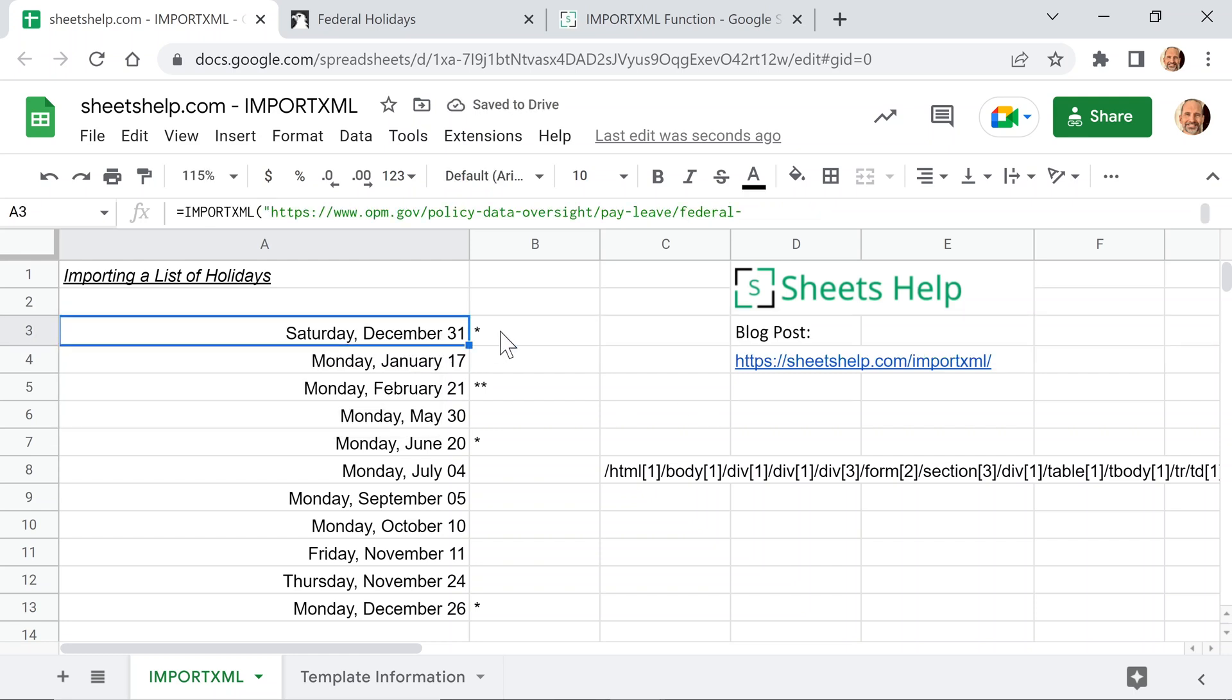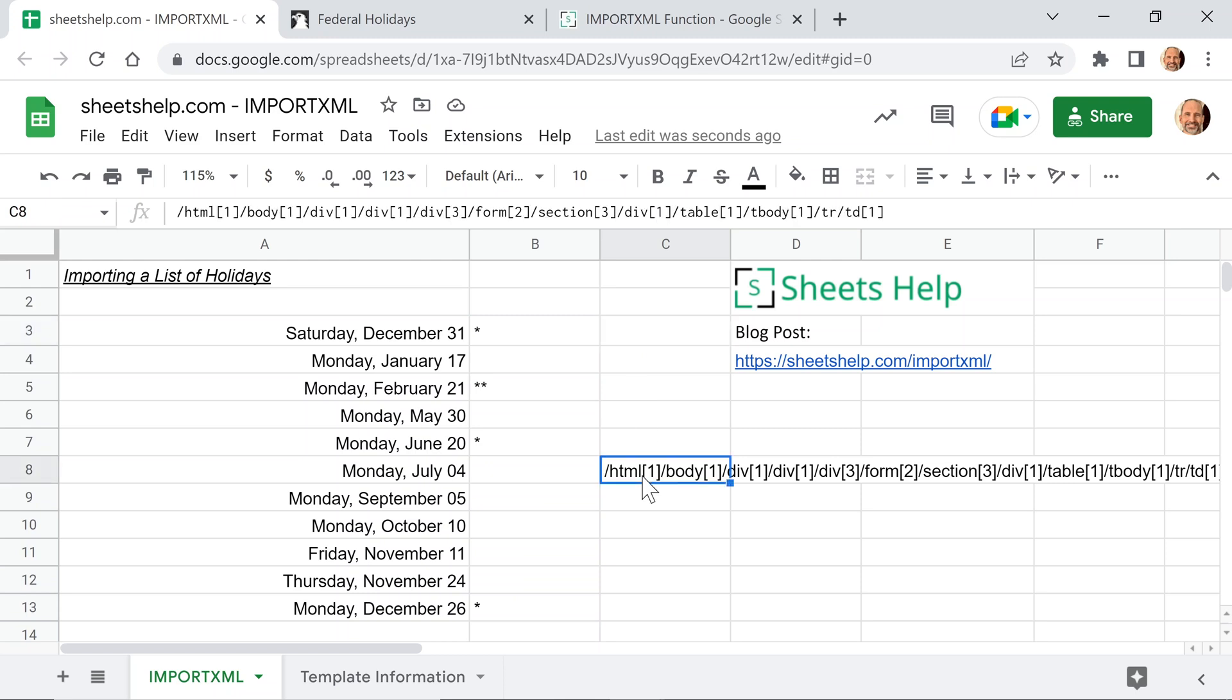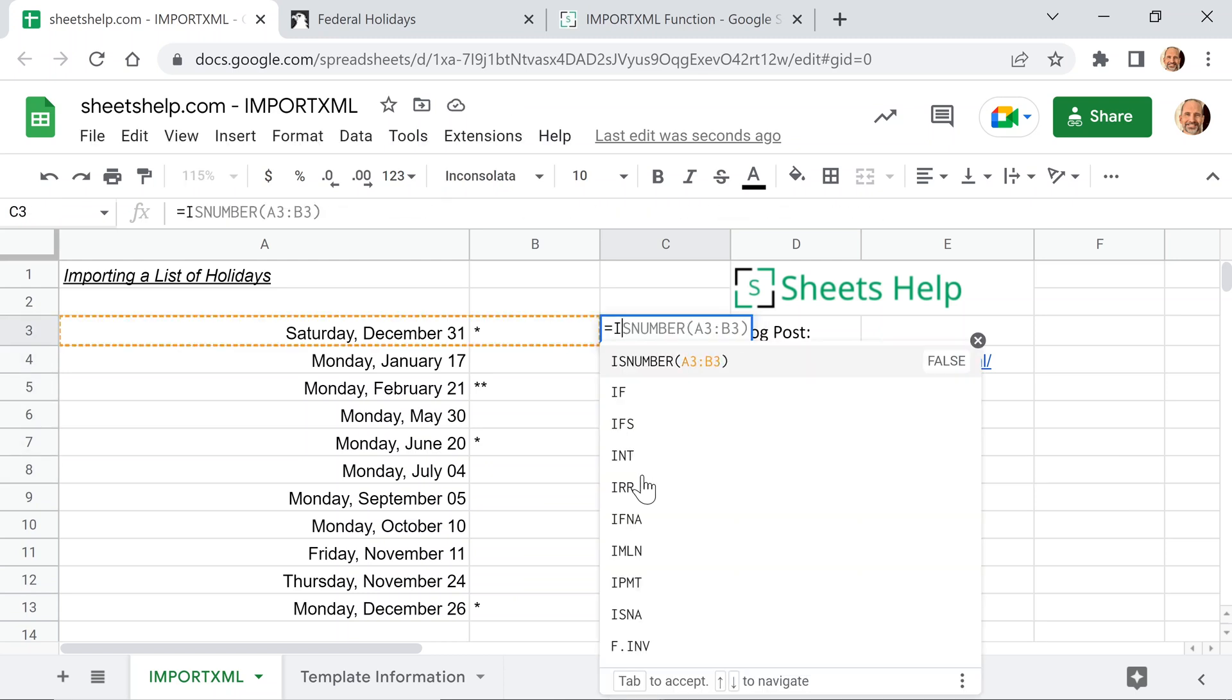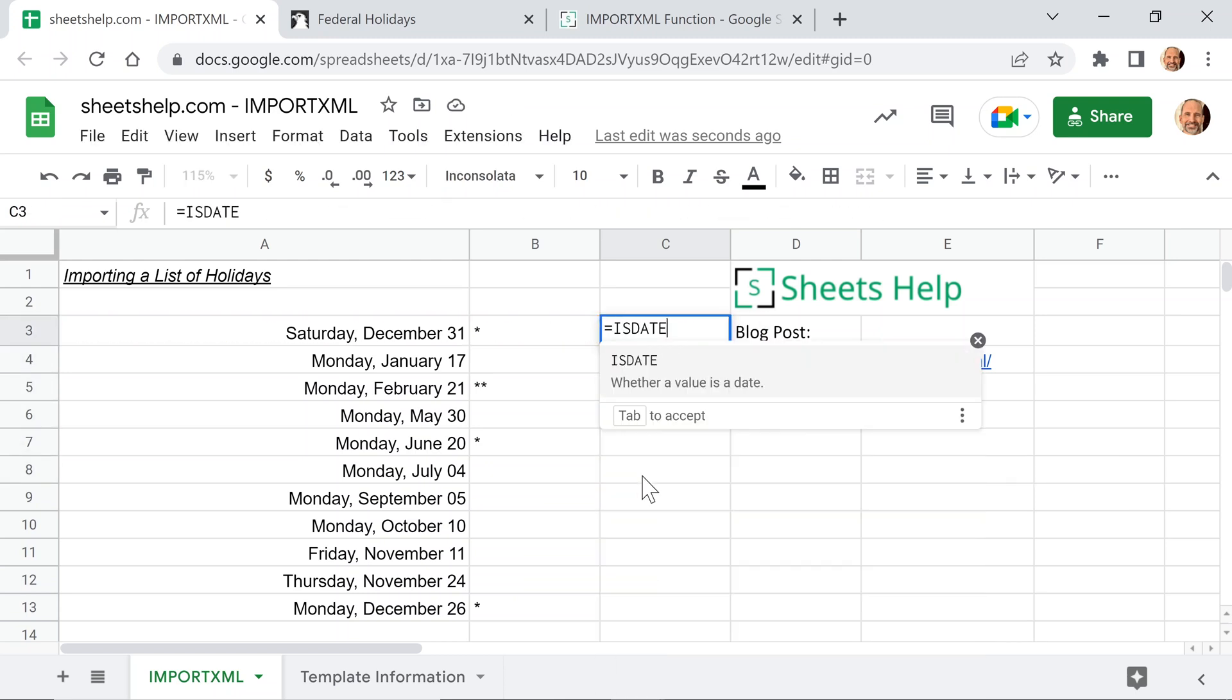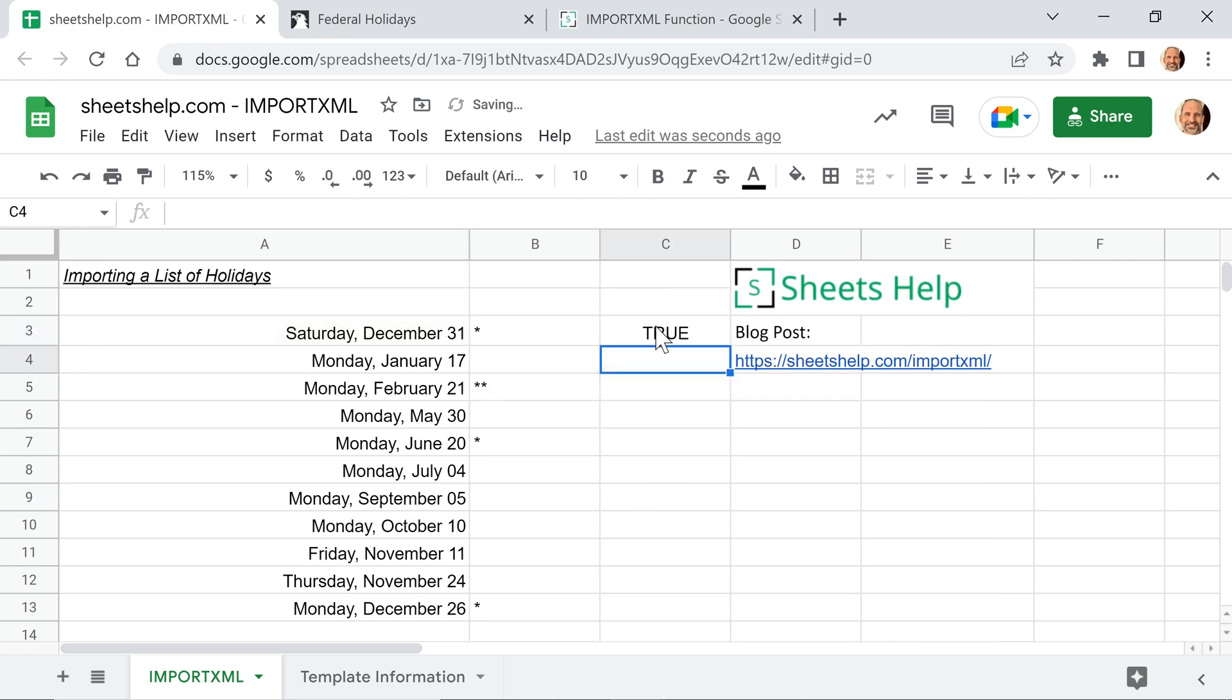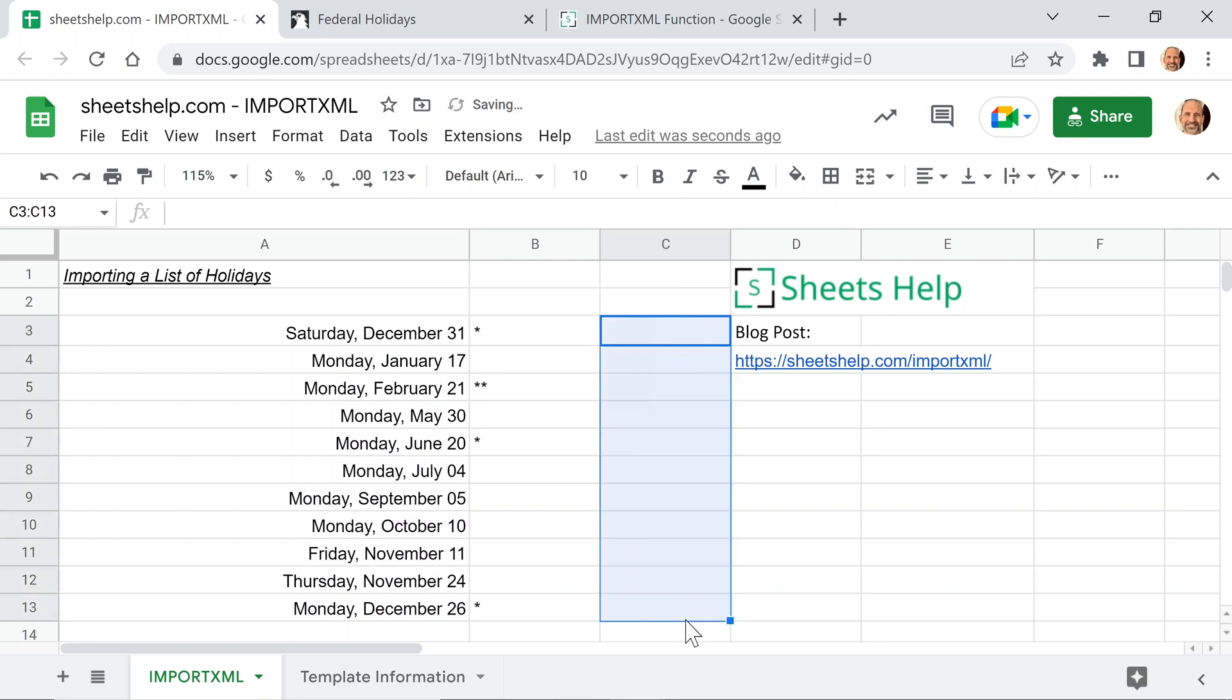One thing you'll notice is that we got lucky on this. Although we grabbed just one column, Sheets decided to put the asterisk in the next column. So we can use this in other functions. And how I know that is if I do the ISDATE function to see if this is a valid date, I'm going to get a true. Drag that all the way down, and it says true. All right, so the IMPORTXML function in this case is working great. It's doing exactly what we want.